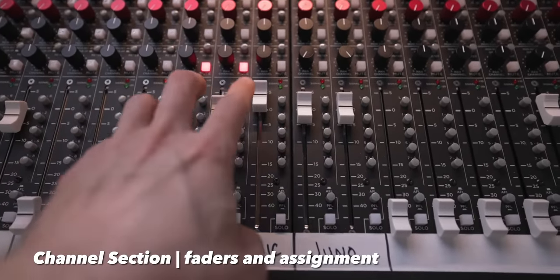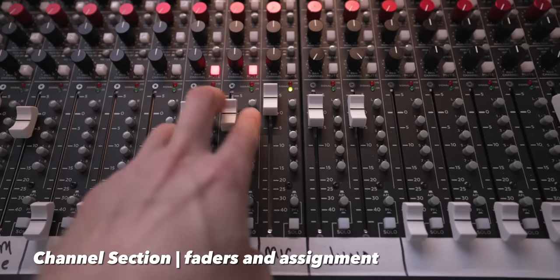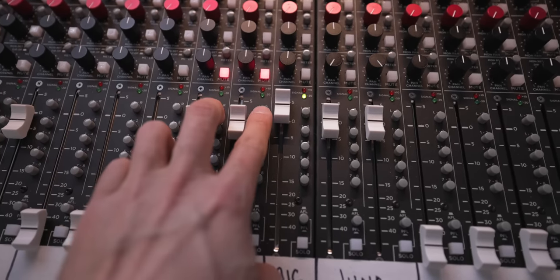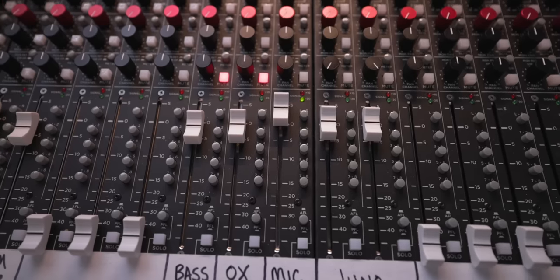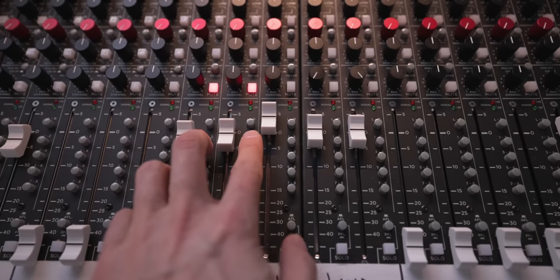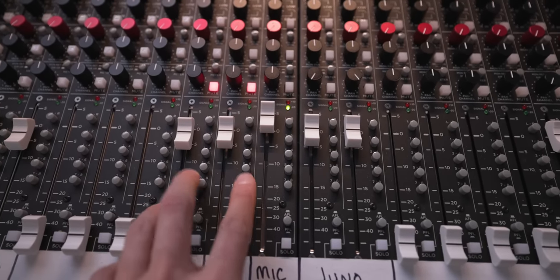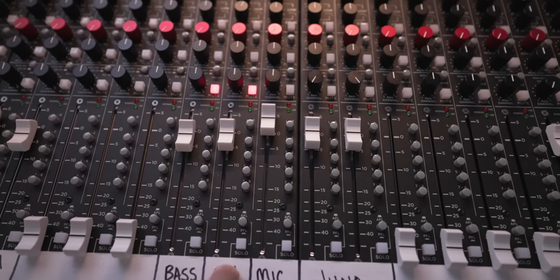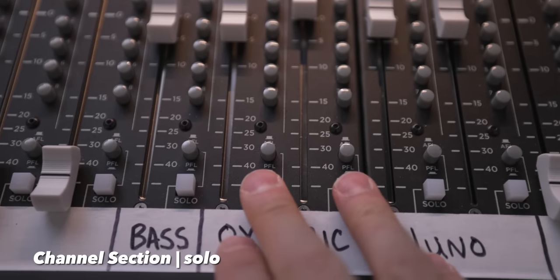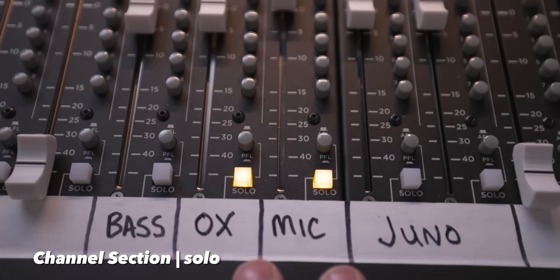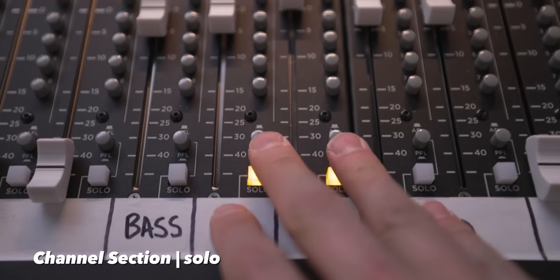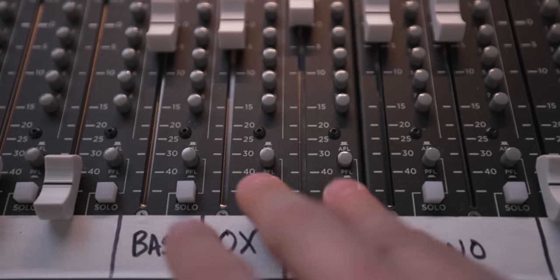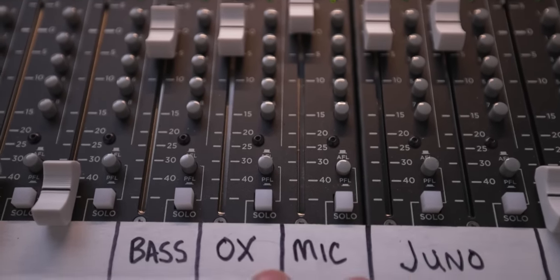Right underneath that you have your actual faders which are tied to the direct outputs of the channel. You can assign the channel either to the left-right bus at the top, or you have groups one through eight that you can assign your outputs to. At the very bottom you have your solo and your solo mode.